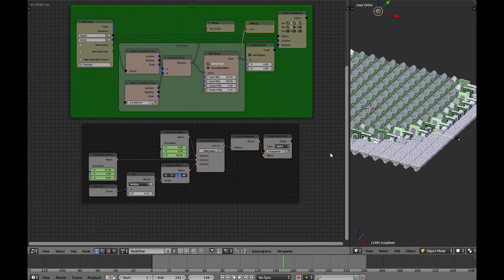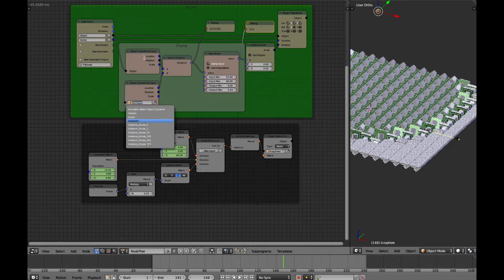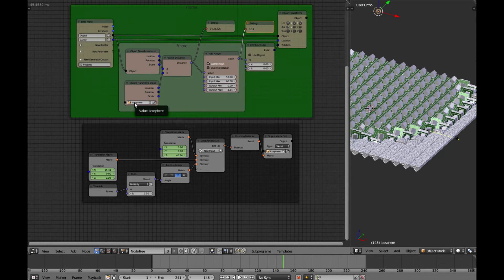In my last two videos I had done matrix transformations, and you can see that I'm controlling this isosphere, which is the distance measurement that we're getting right here. So each of the houses are measured a distance from the isosphere, and that's how we're getting our rotation on each house.